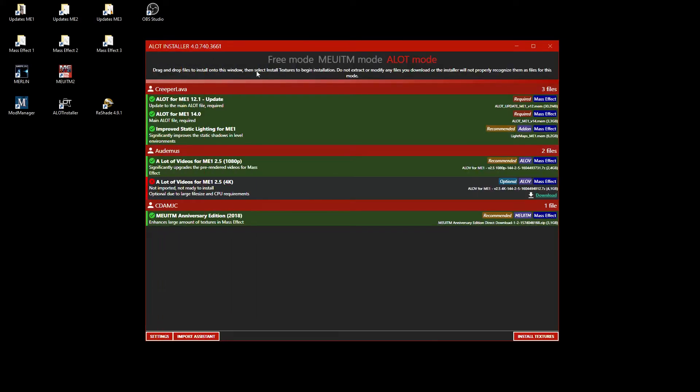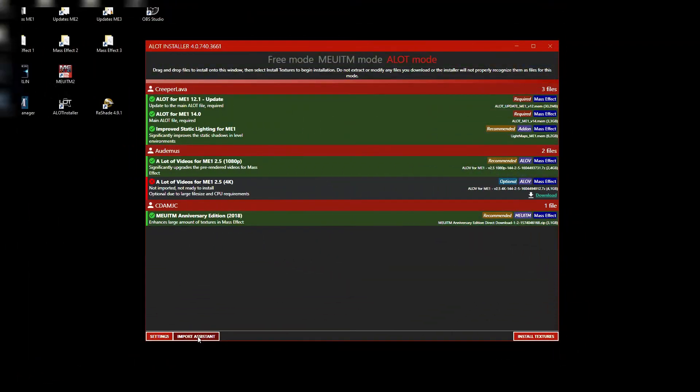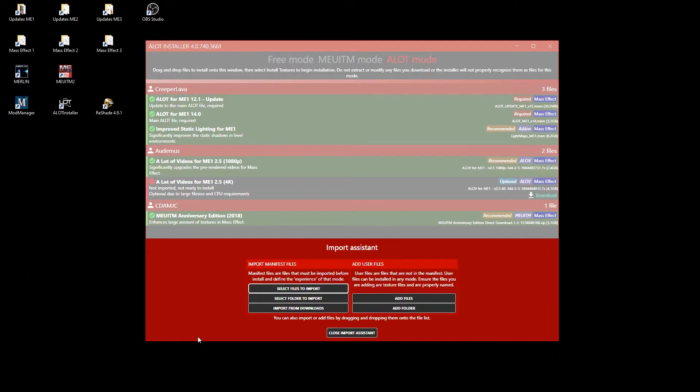As you can see, I have already all the required mods imported. For the mods you are missing, the installer shows a download link that will lead you to the correct page where you can download the mod. The importing is done with the import assistant where you can select files to import. As I already have everything, I want to add user files.